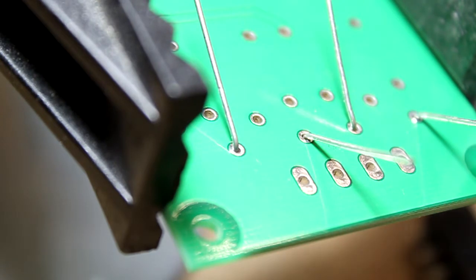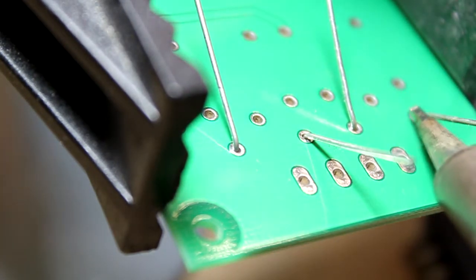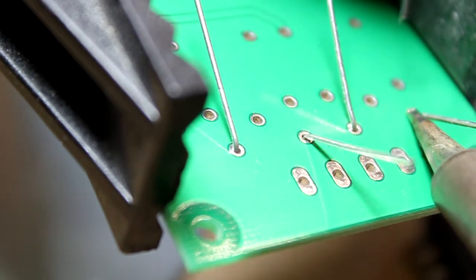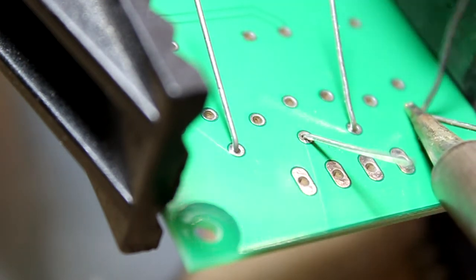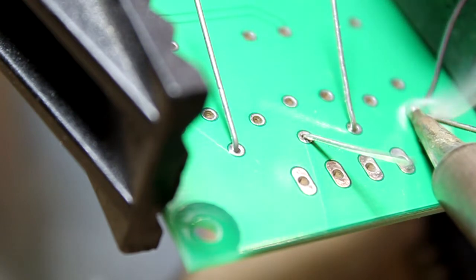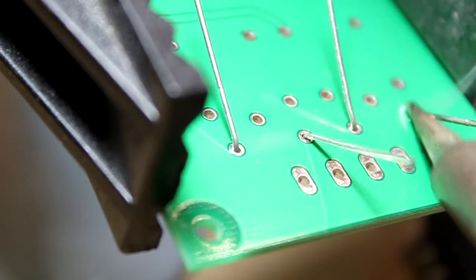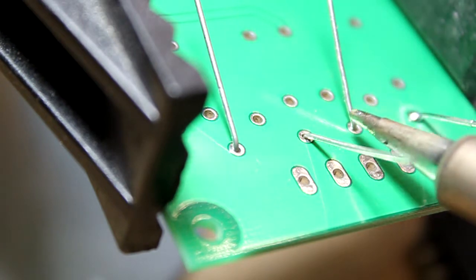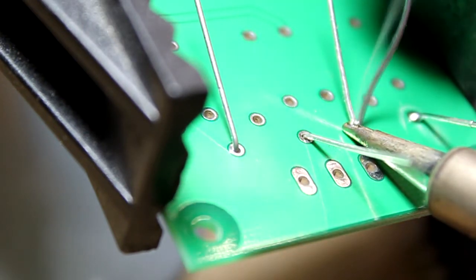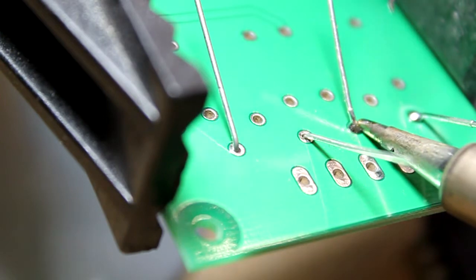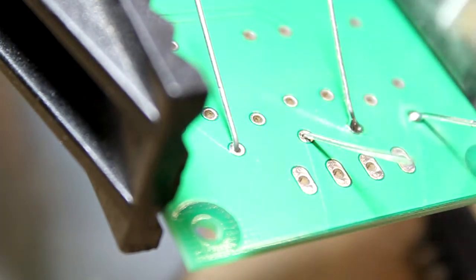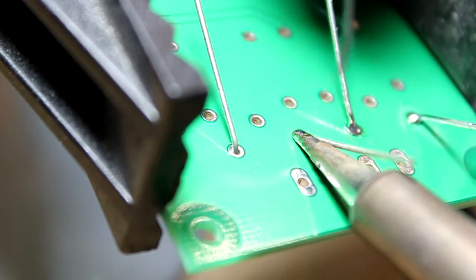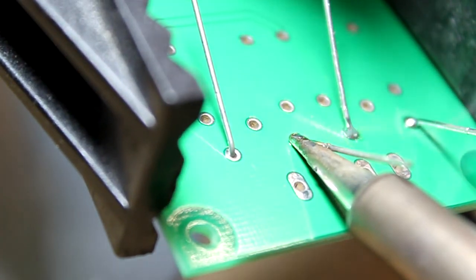You don't want to add any solder to the tip. Put the tip against the pad and the lead. Apply the solder between the soldering iron and the lead, and the solder will drop into the pad. Be sure to get the solder as close to the pad as possible, if not touching the pad. You'll want the solder to have a curve form from the pad up to the lead.